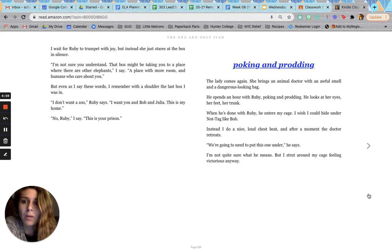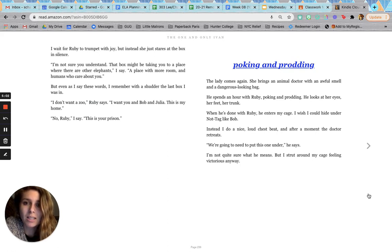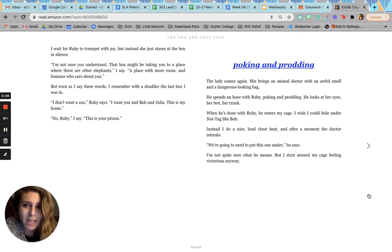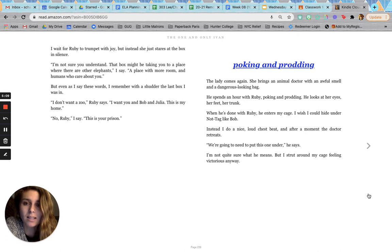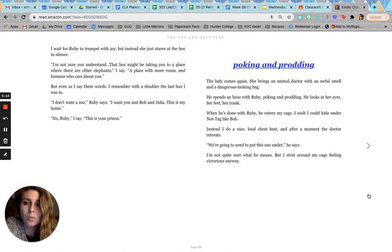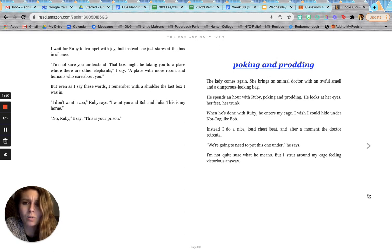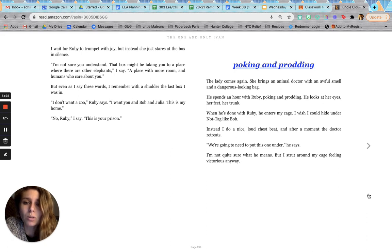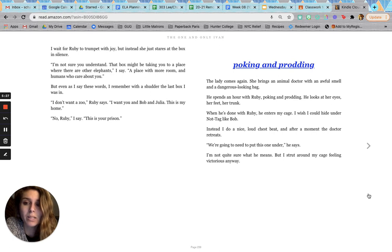I wait for Ruby to trumpet with joy, but instead she just stares at the box in silence. I'm not sure you understand. That box might be taking you to a place where there are other elephants, I say. A place with more room and humans who care about you. But even as I say these words, I remember with a shudder the last box I was in. I don't want a zoo, Ruby says. I want you and Bob and Julia. This is my home. No, Ruby, I say. This is your prison.